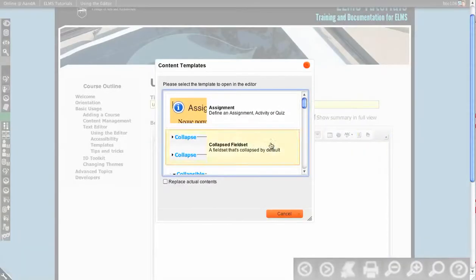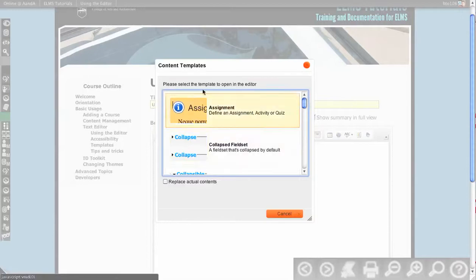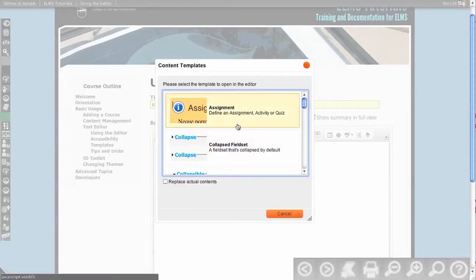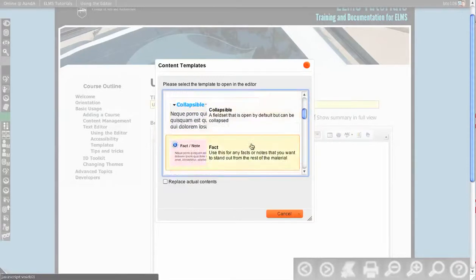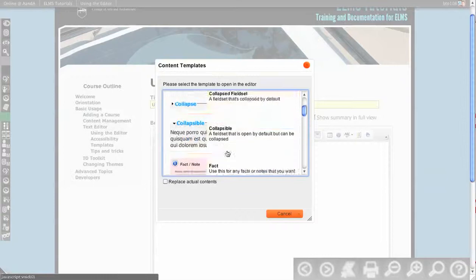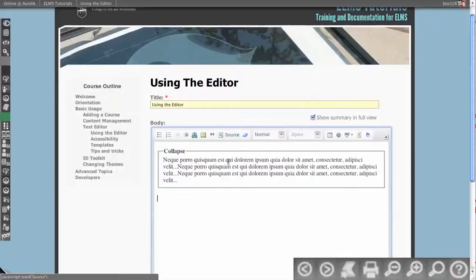What comes with the editor now, and what we're starting to build out, is that you have these different content templates, and so you can create these little reusable components, like a collapsed field set, for example.